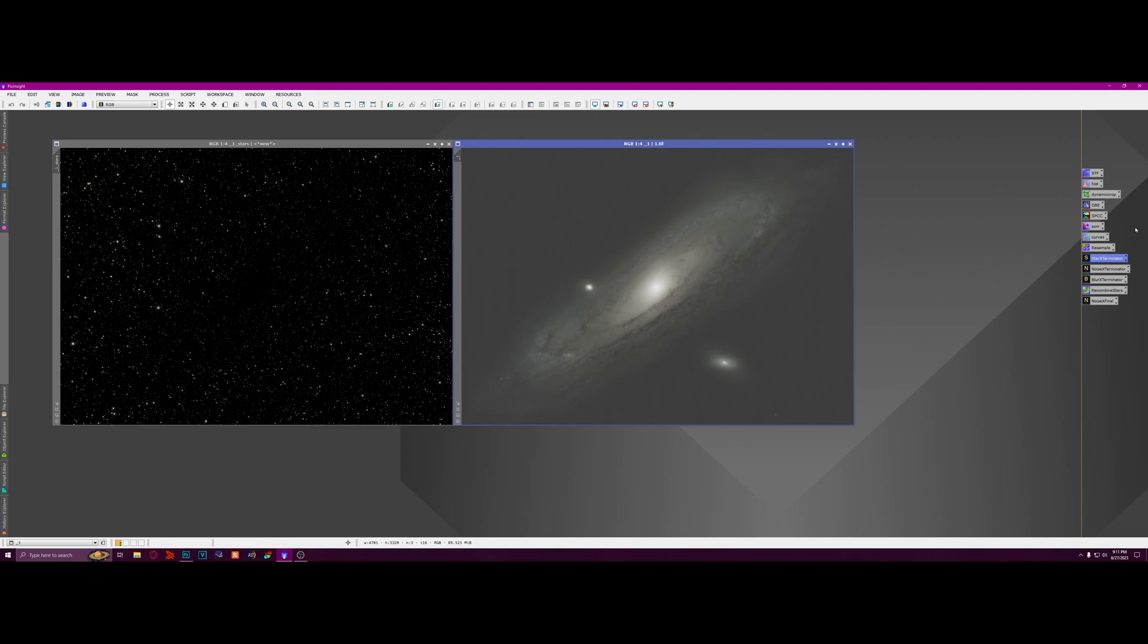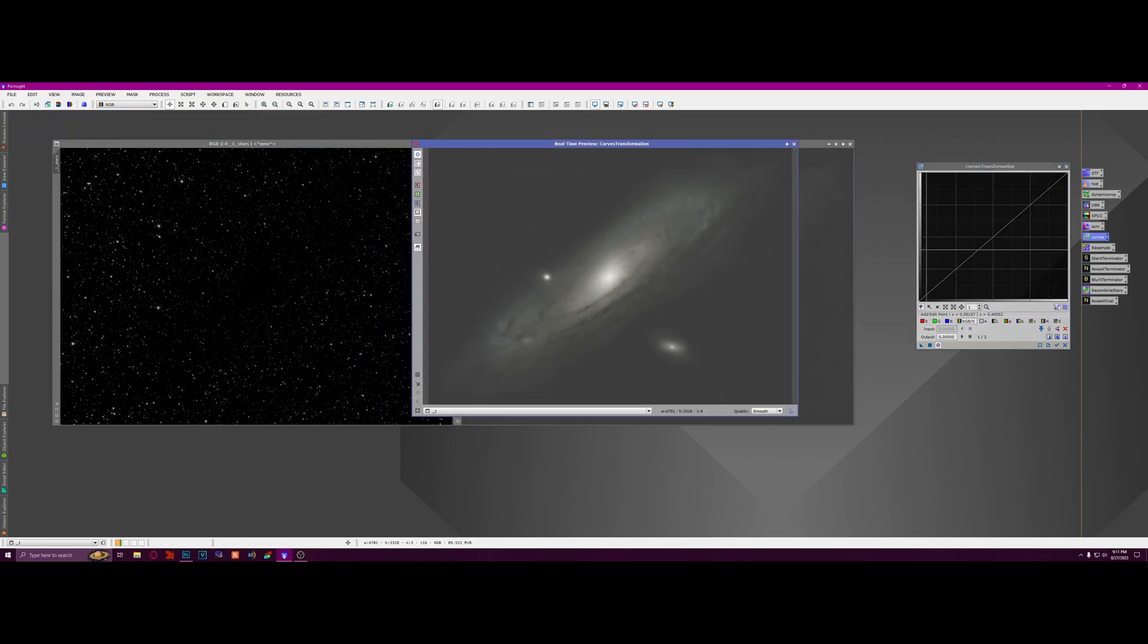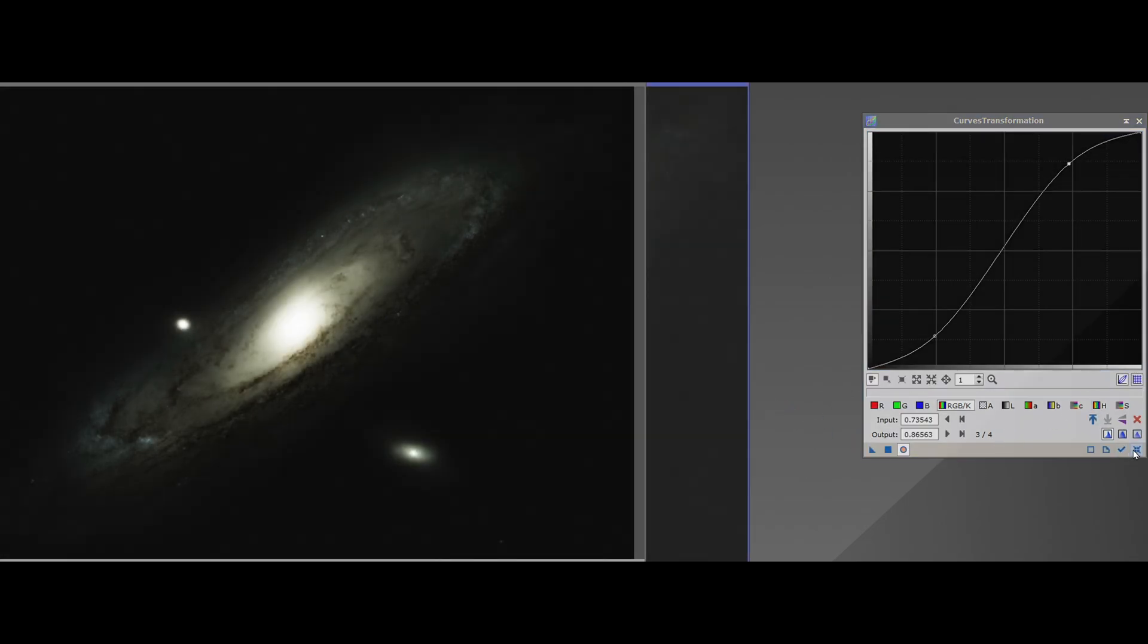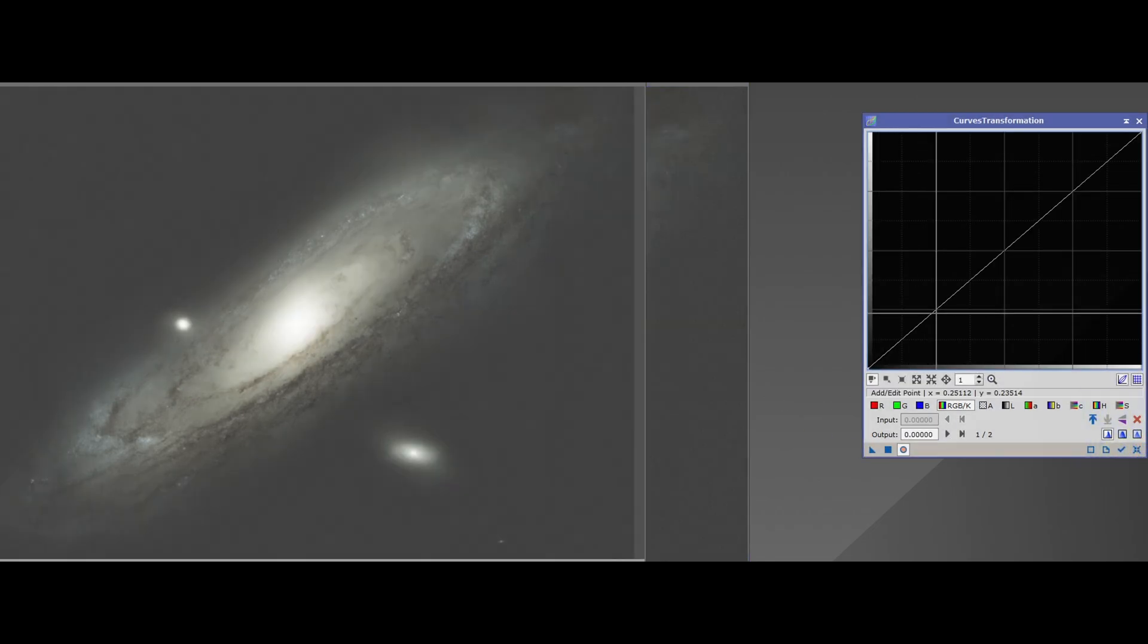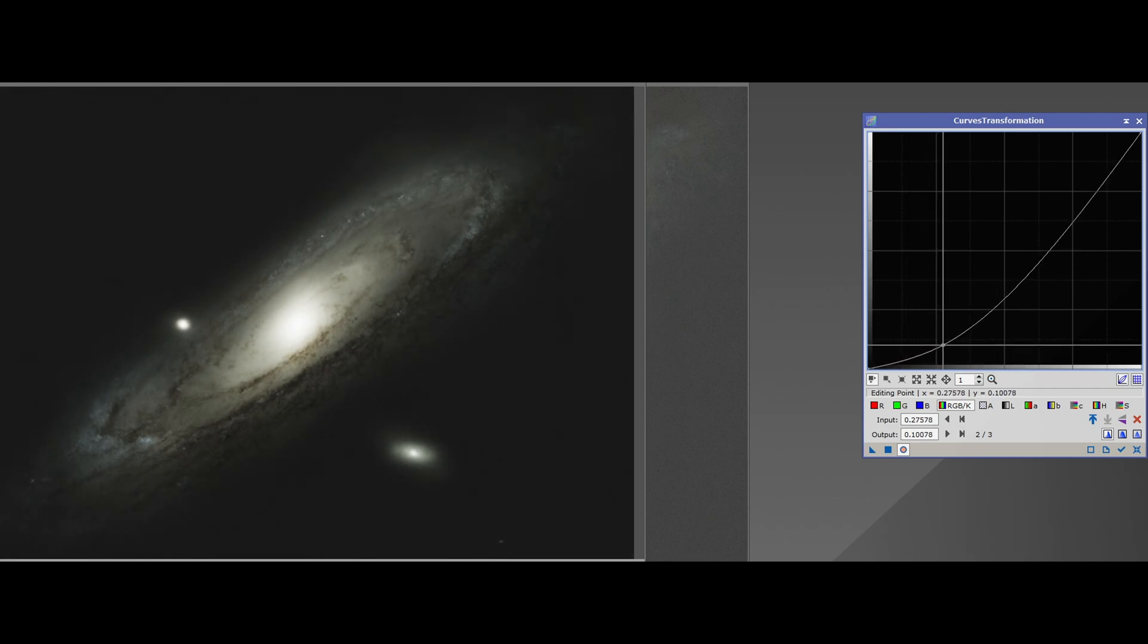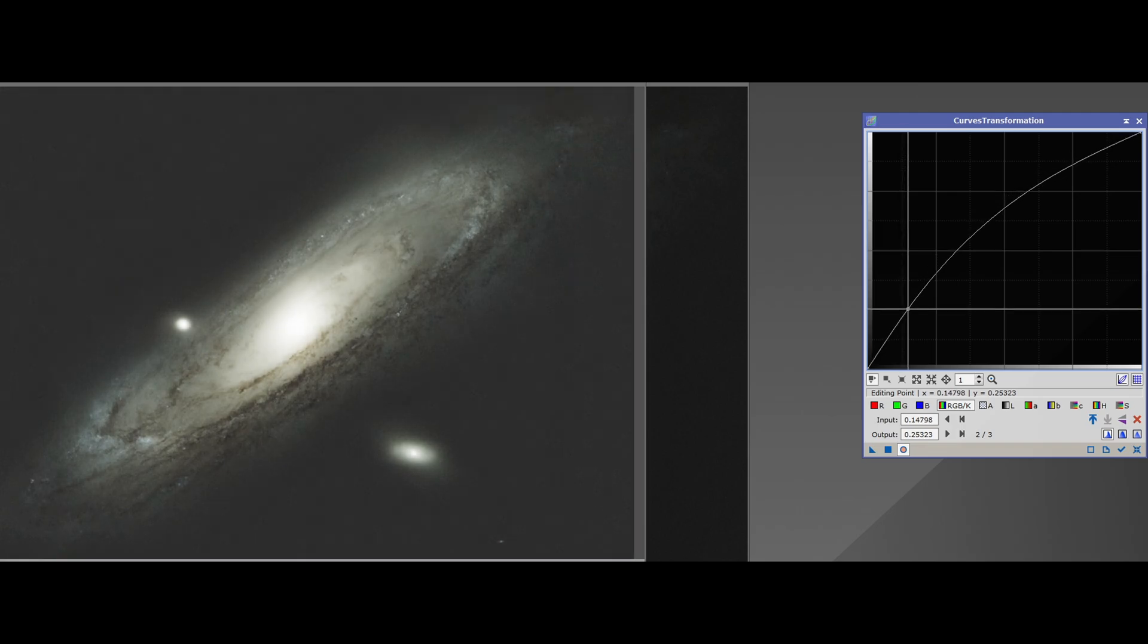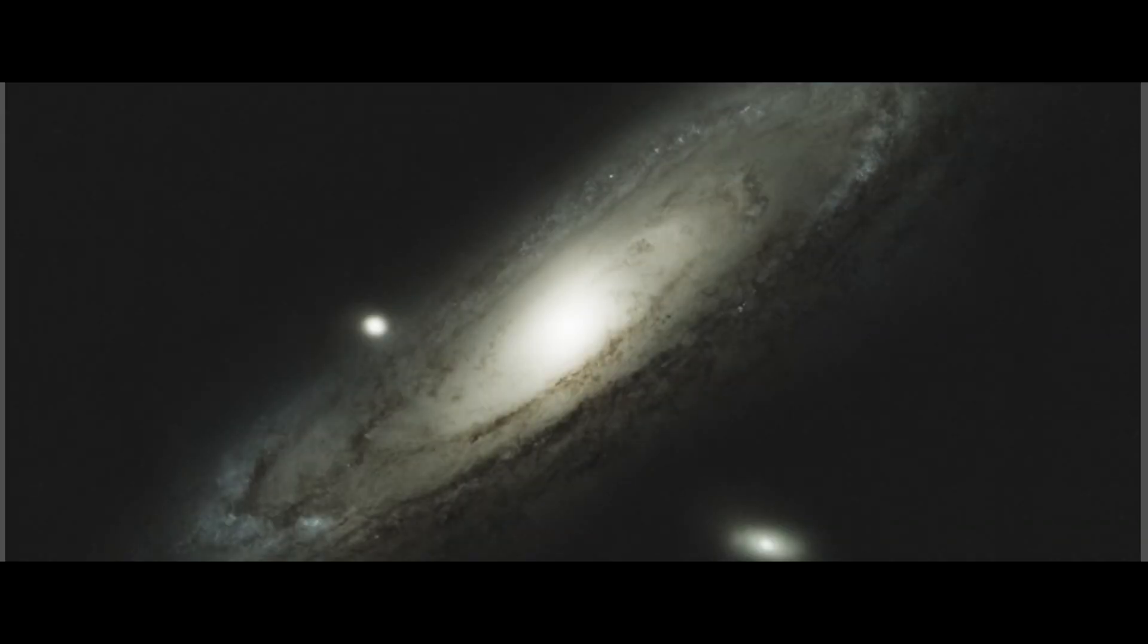All right, so what we're going to do now is start doing some curve adjustments. So I'm going to open up my curves transformation on the galaxy, and I'm going to start stretching it out and bringing out all this detail that's in here. Because there's a lot. There is a lot that we can bring out. So you kind of just want to stretch it out, but you don't want to blow out the center of it. So I mean, I think that's looking pretty good there. I don't know if we can get it much further, because I definitely don't want to make the background look super ugly either. So I'm going to say that's probably as good as we're going to get it.